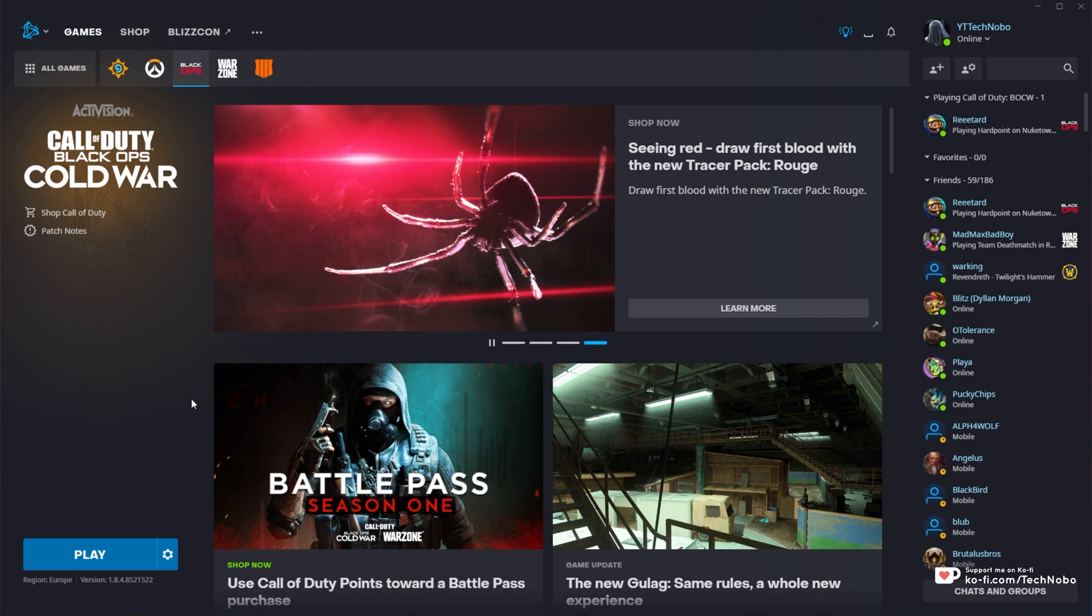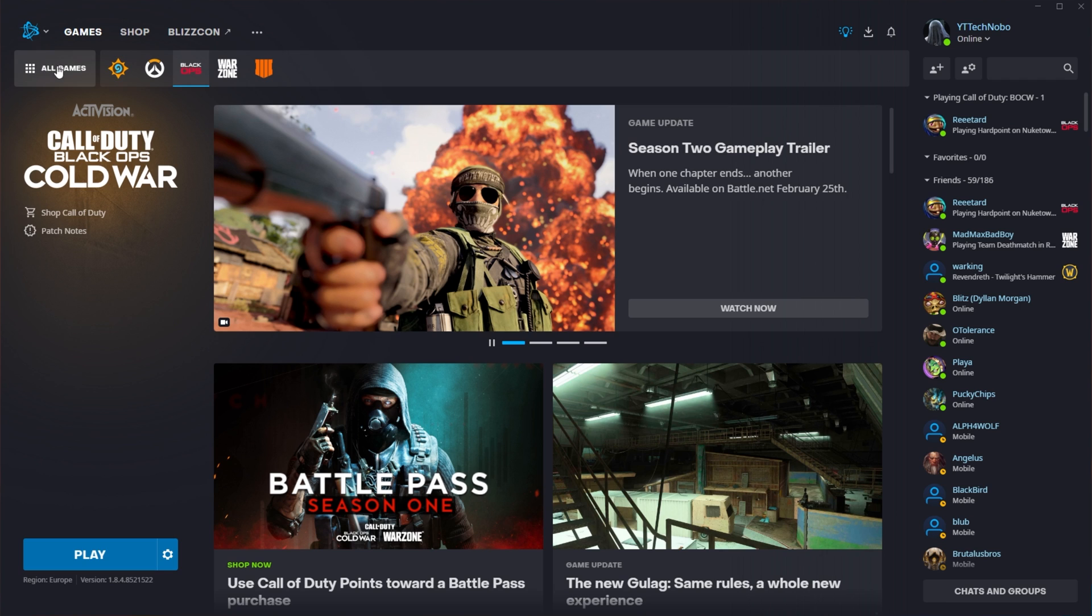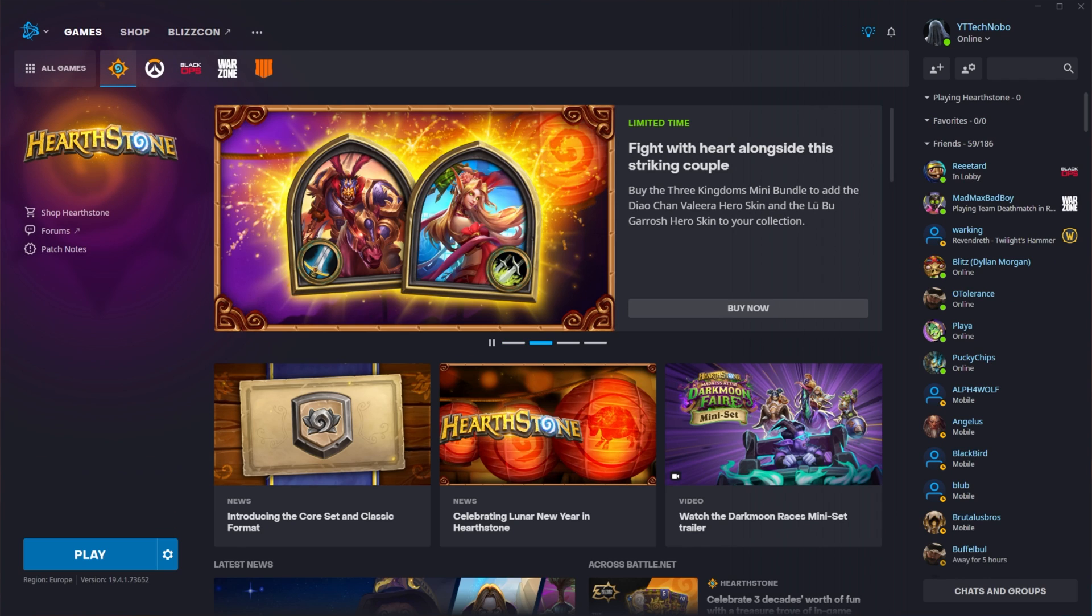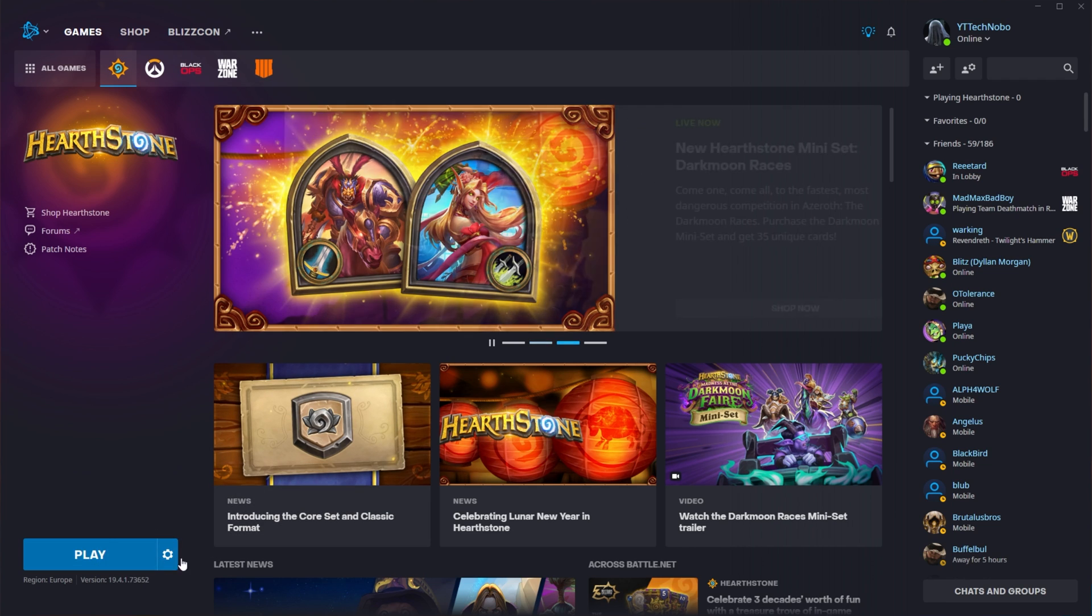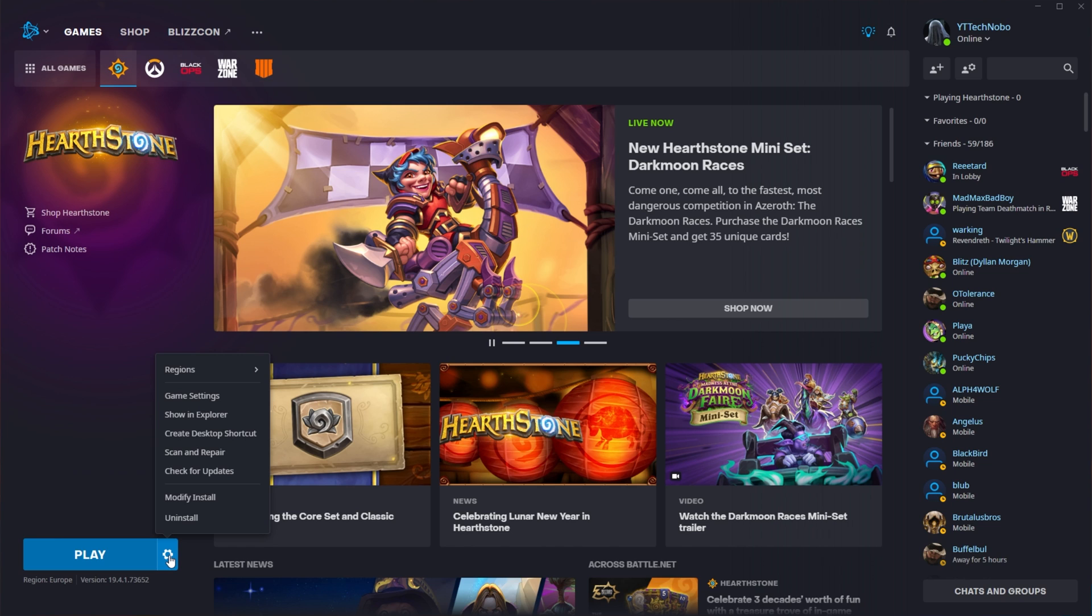Step number one, find the game in your Battle.net or Blizzard launcher, whatever you'd like to call it. For this video, I'll be using a small game like Hearthstone, but it works for literally any game. Then, all you have to do, by the play button in the bottom left of the game you selected, click the options button right next to it.